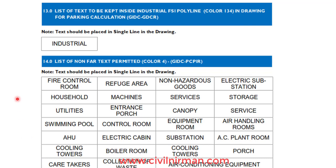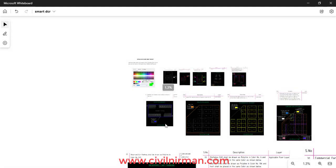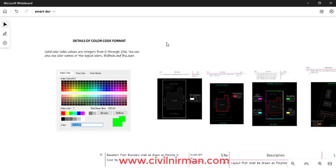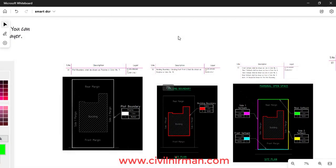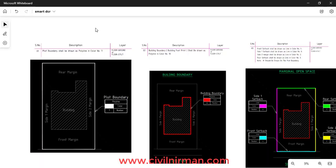All these components you have to keep in mind while preparing the drawing. In this video we have discussed various categories of examples related to the color code format for preparing your approval drawing. In the next session we are going to discuss all the possible errors that generally happen when you prepare an approval drawing. Keep learning, keep sharing. Thank you.